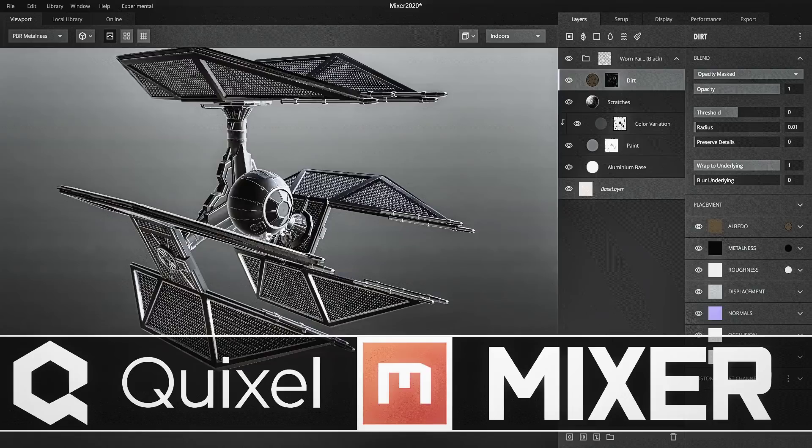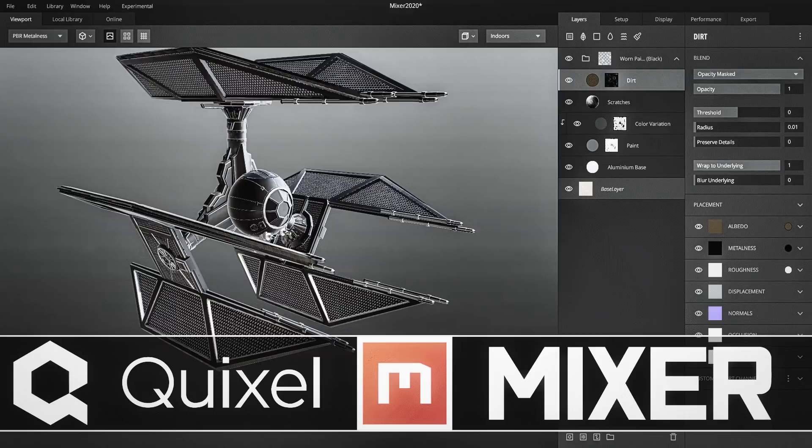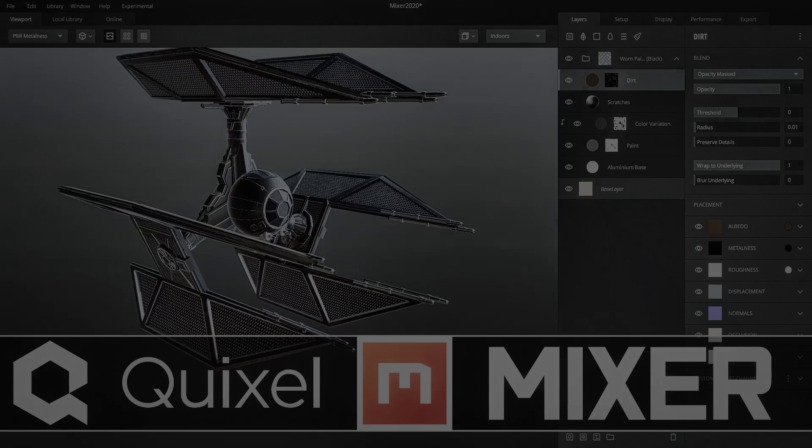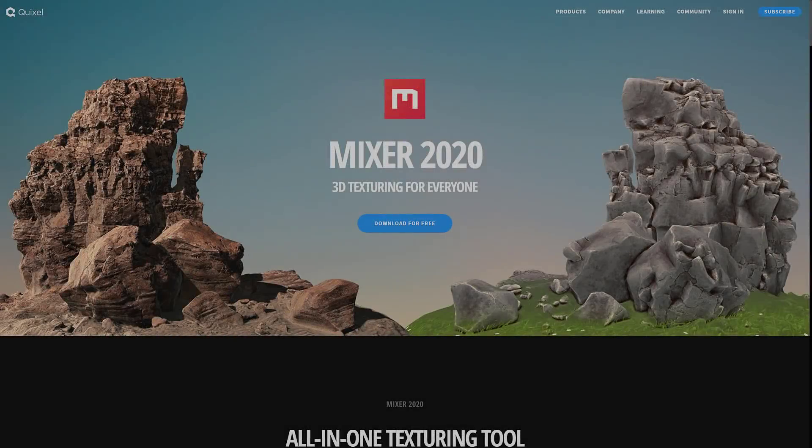We had the Blender release, earlier we had Marmoset Toolbag, in which I said this is probably the best competitor to algorithmic Substance Painter out there. And I think Mixer may have had their ears burning, because they went ahead and dropped the new release today.